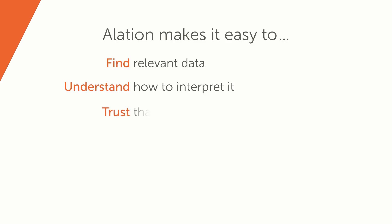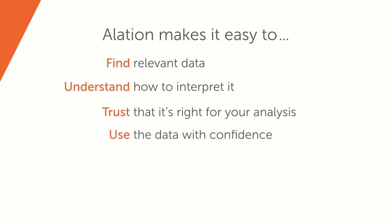You can trust that the data is right for your analysis based on quality indicators and social insights. And you can confidently use data for decision-making.